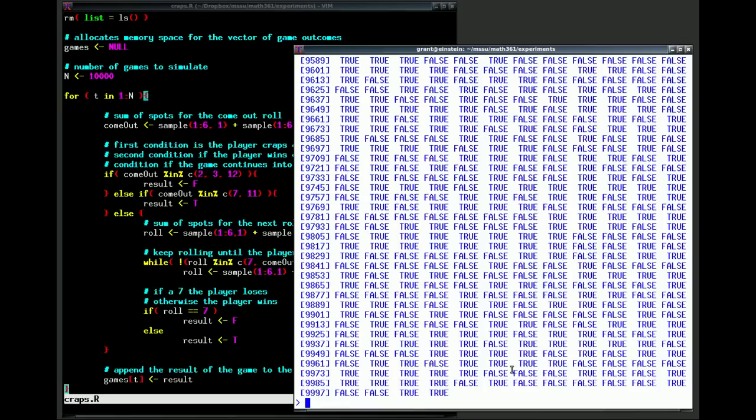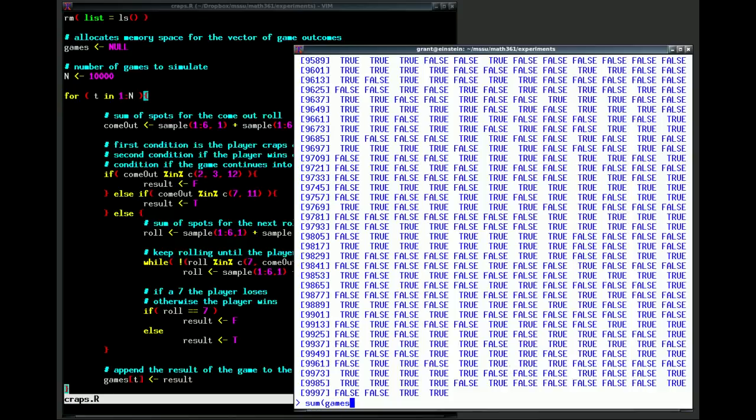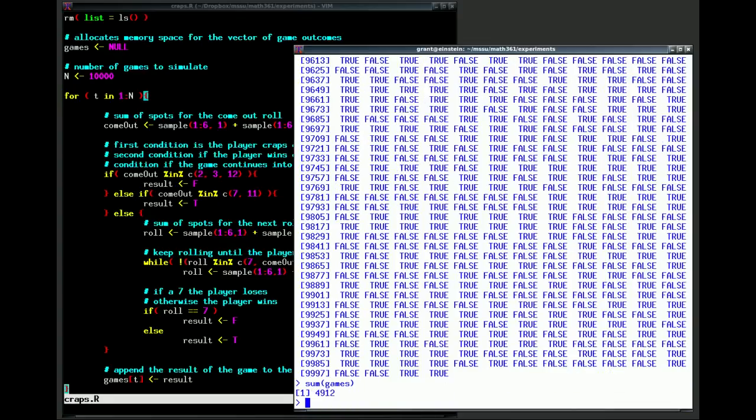Now we want to know what is the probability that we will win a game of craps. Well, the nice part about a true-false vector, a Boolean vector, is that R will treat true as being a value of 1 and false as being a value of 0. So if we just sum all of the values in the vector games, we get 4,912. So out of 10,000 games of craps, we won this one 4,912 times.